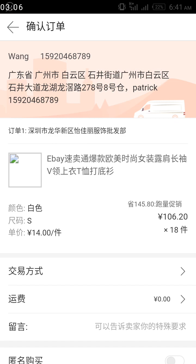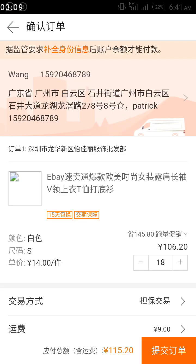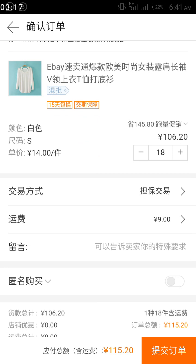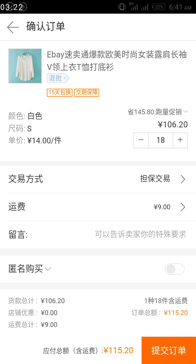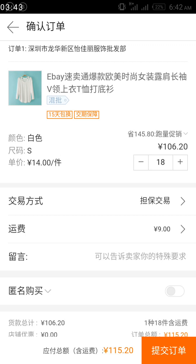I click the red button and it calculates the exact value. Before clicking, the 18 pieces were 106.20 yuan. Now you can see the shipping cost is 9 yuan — you can see the 9 yuan here. When you add it to 106.20, that gives you 115.20 yuan. That is how you know the cost of this item.